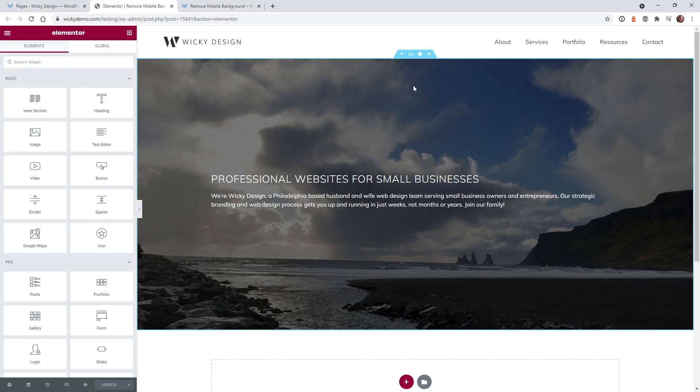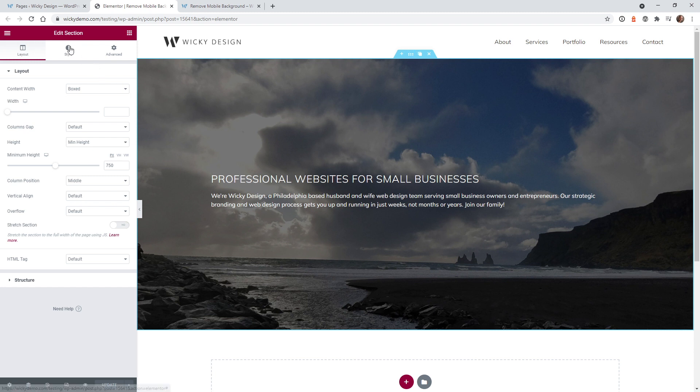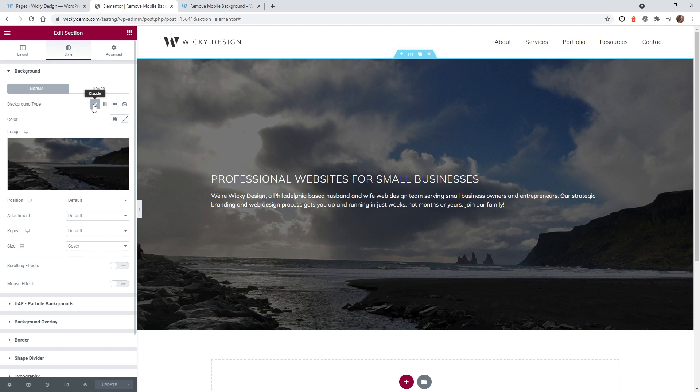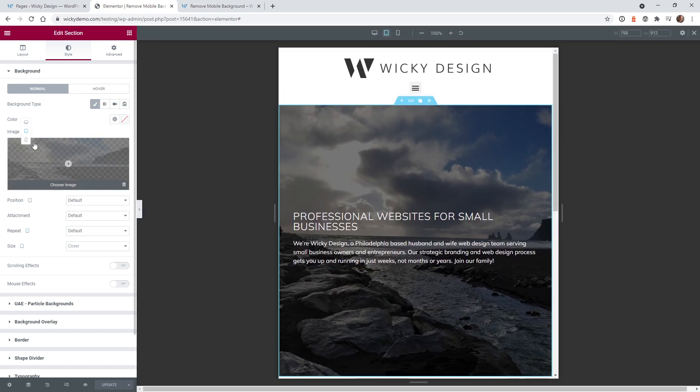Here we are on the back end of the website. This is one big section right here and if you go under style I just have the default option under classic. I just chose an image right here. Like I said in the beginning I wish there was a way that you can just remove the background image on a mobile device.